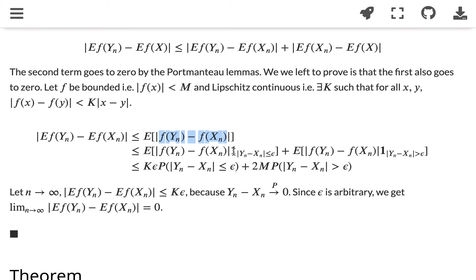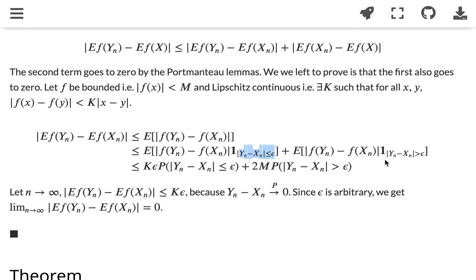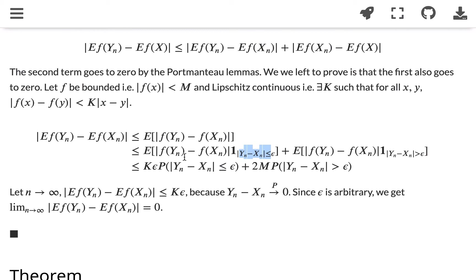We split that integral into two sets: one set where |yn minus xn| is less than or equal to epsilon, and the other set where |yn minus xn| is greater than epsilon. On the first set, because f is Lipschitz and |yn - xn| ≤ ε, we know this part will be less than or equal to k times epsilon.